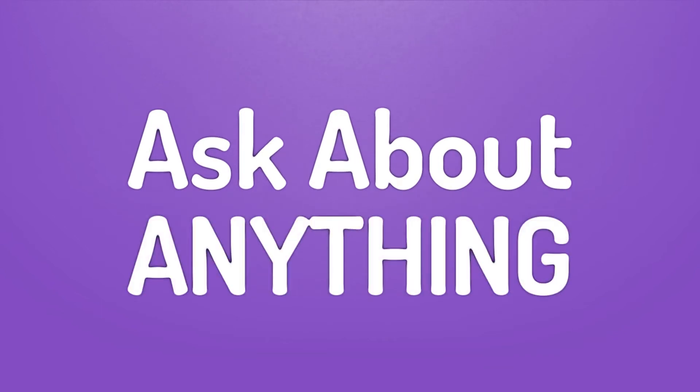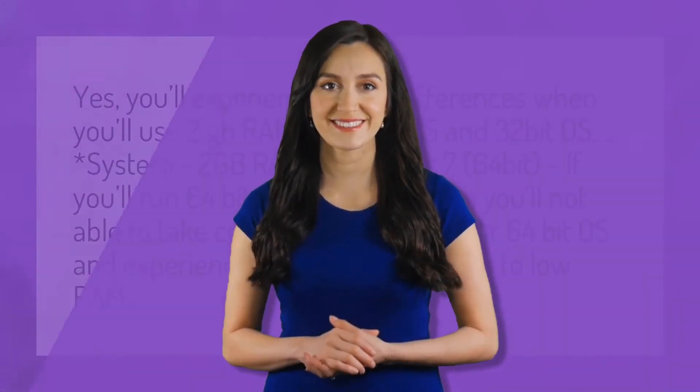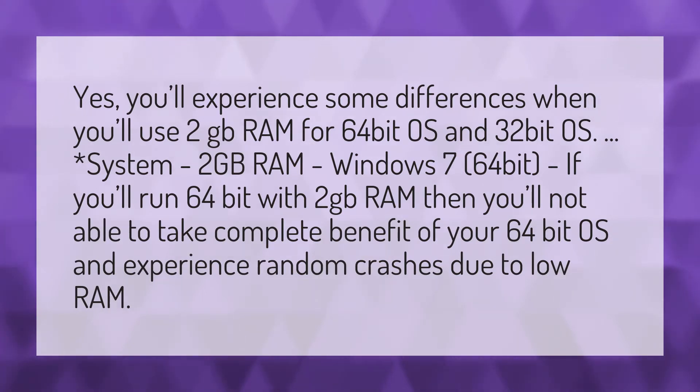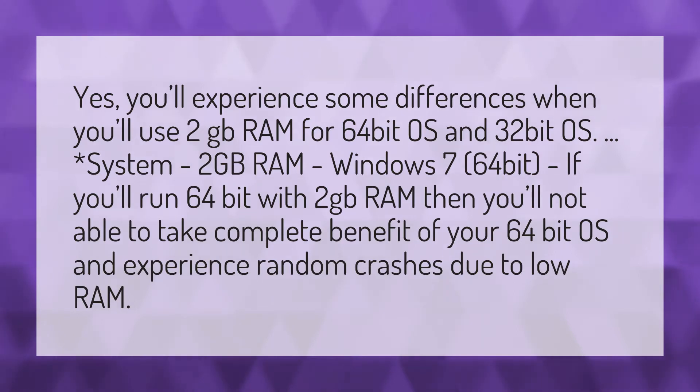We bring you the answers to all your questions. Be better than others, enjoy the benefits of knowledge, accept the answers from us. Yes, you'll experience some differences when you use 2GB RAM for 64-bit OS versus 32-bit OS.